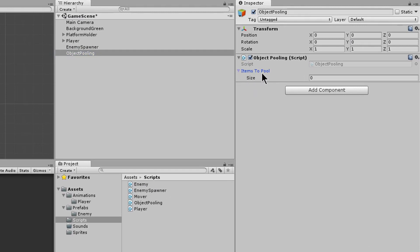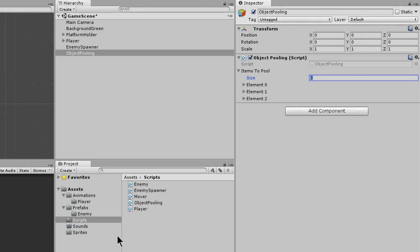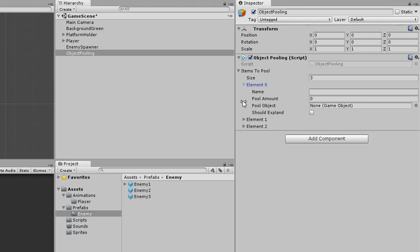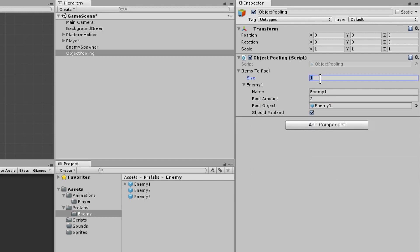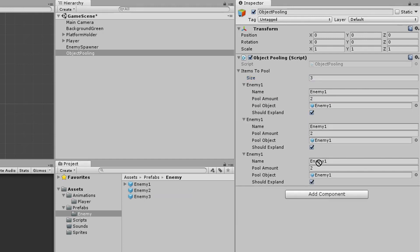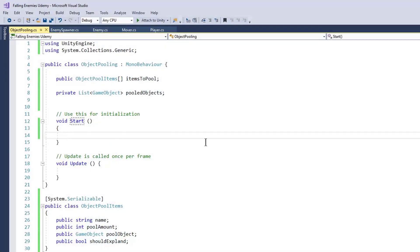If we go back to the editor and select object pooling, we can see our itemsToPool list. Let's set the size to 3 since we have 3 enemies. The first will be Enemy 1 — name it enemy1, set pool amount to 2 clones, give it a prefab reference, and set shouldExpand to true. Do the same for Enemy 2 and Enemy 3, dragging the respective prefabs and renaming them accordingly.